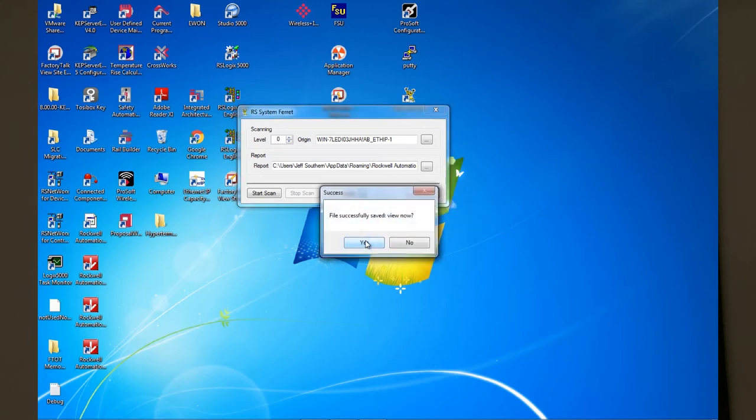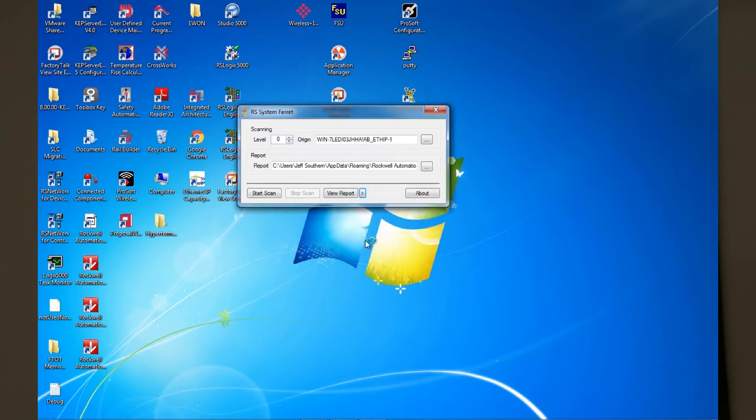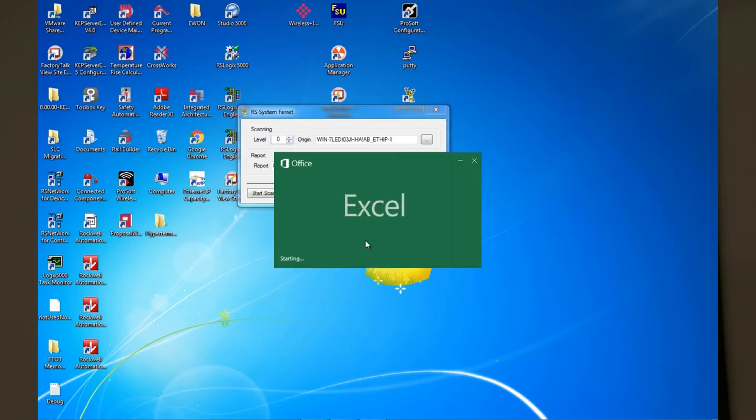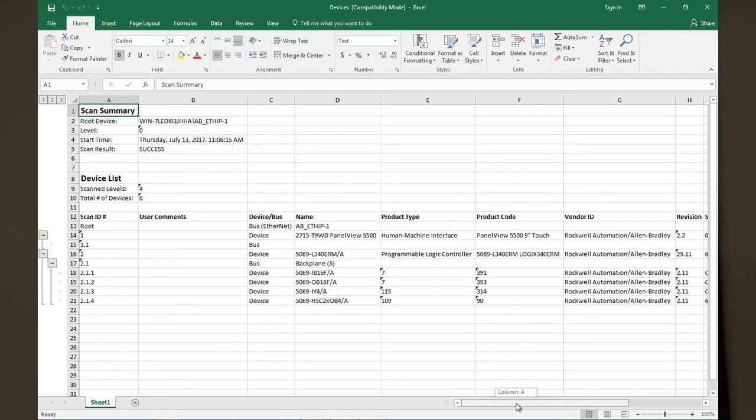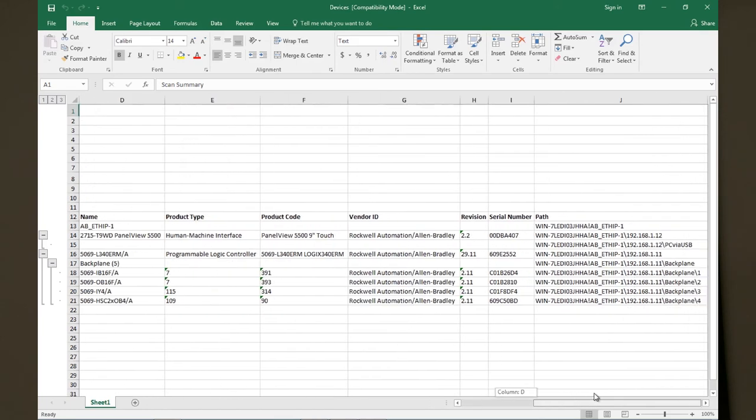Once the conversion is complete you can view the file and you get some good information about what you've scanned. In this case it shows the product name, the product type, the product code, the vendor ID which is typically going to be Rockwell. It shows you the software and firmware revisions and it shows the serial numbers and even the communication path where the devices were found.